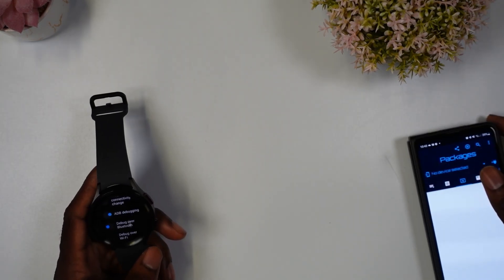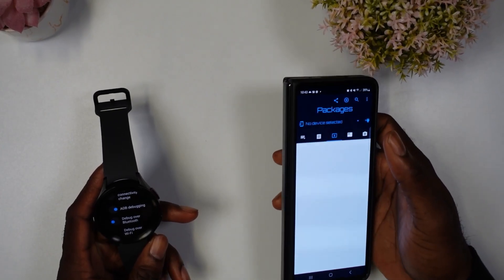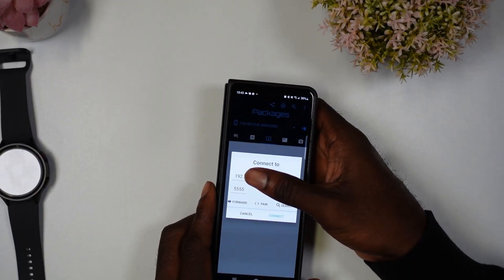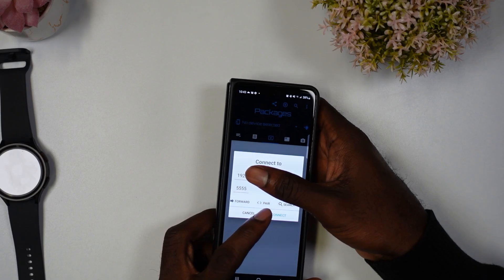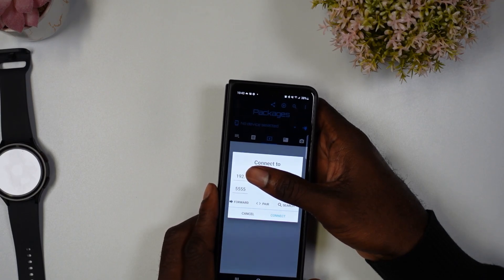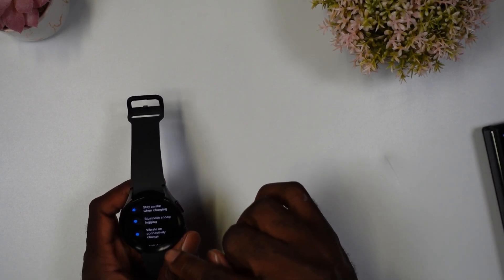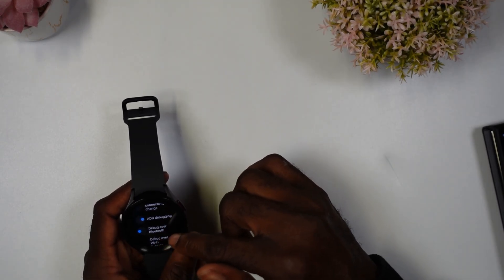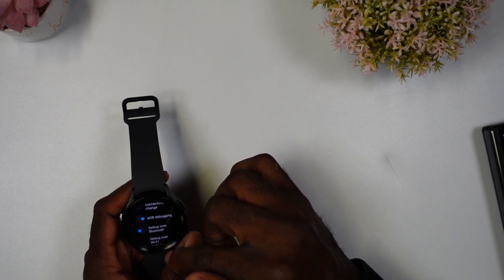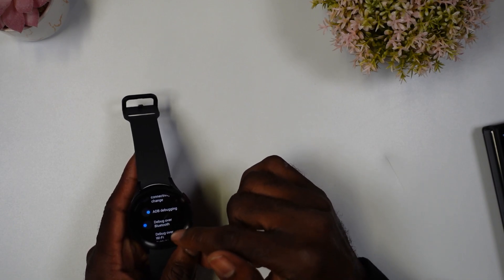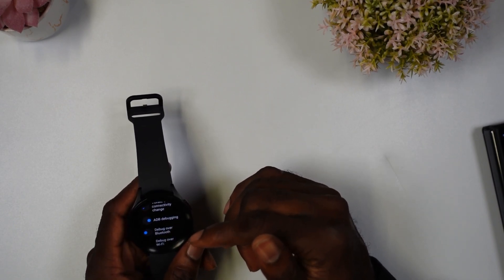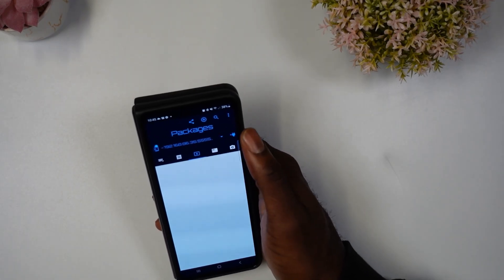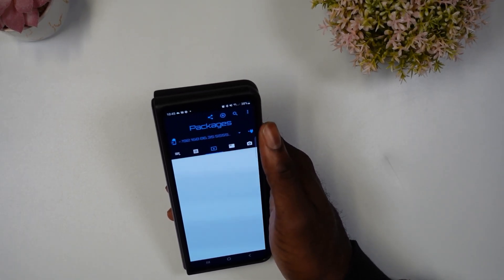You're going to want to pair these devices via Wi-Fi. Hit this plug-in button with a plus, and it should give you your IP address. Hit the connect button and you should be good to go. The important thing is that the IP address on your smartwatch matches the IP address on your phone. If you can't find your IP address, it should be under 'Debug Over Wi-Fi.' Make sure they align, hit connect, and you'll get the 'Allow Debugging' prompt — and as you can see, I'm now connected to my smartwatch.